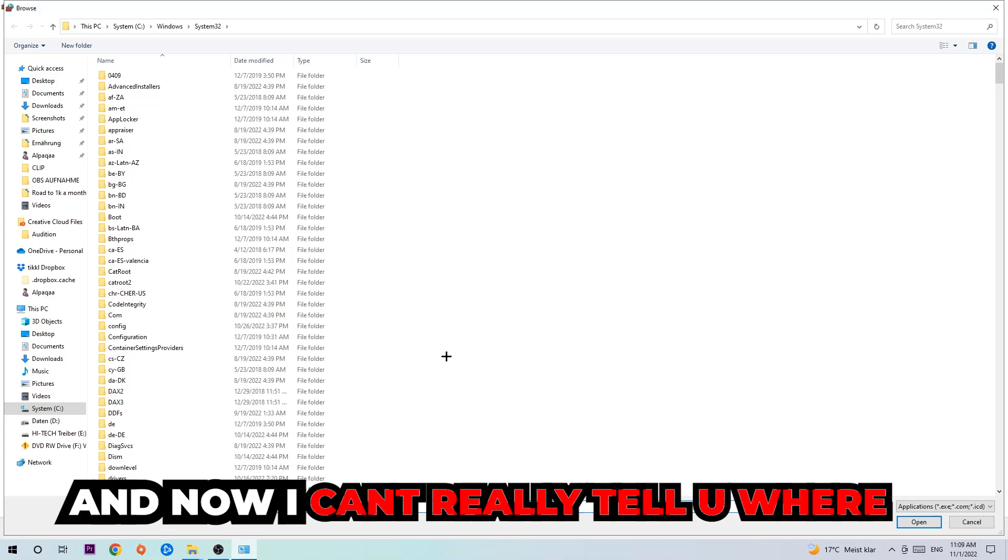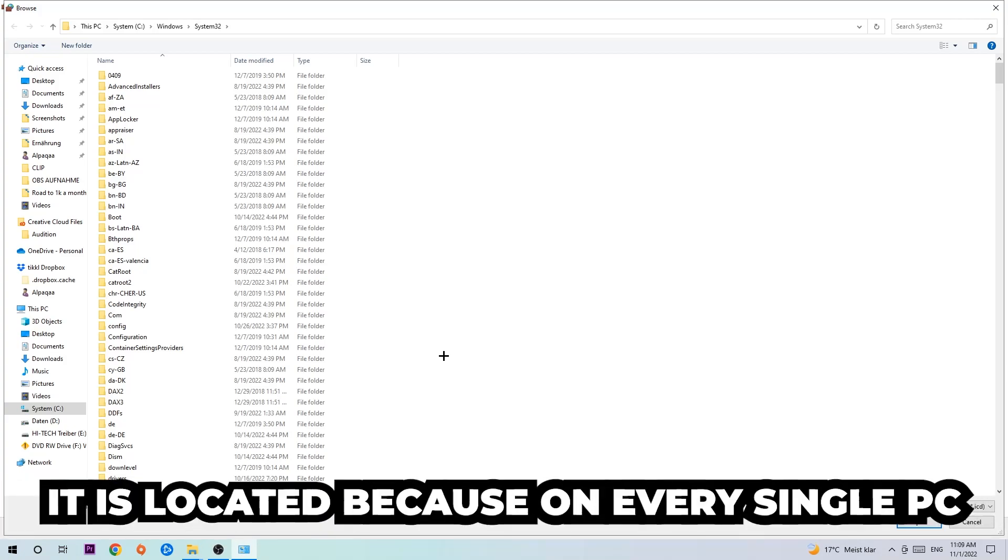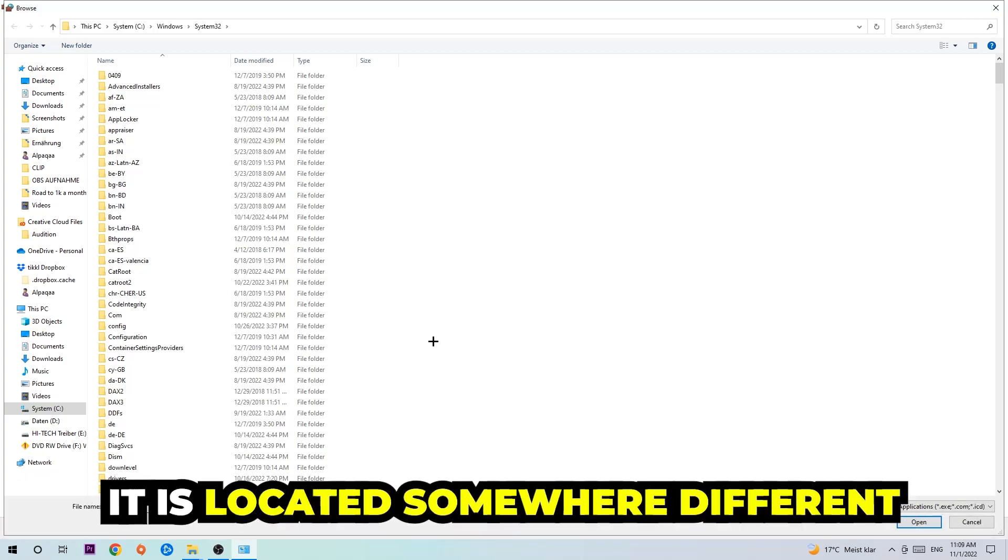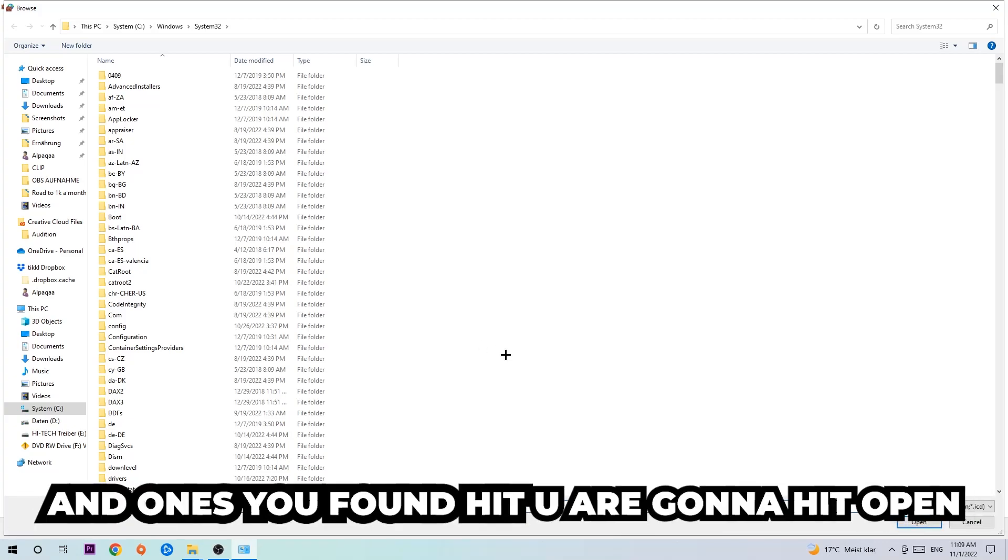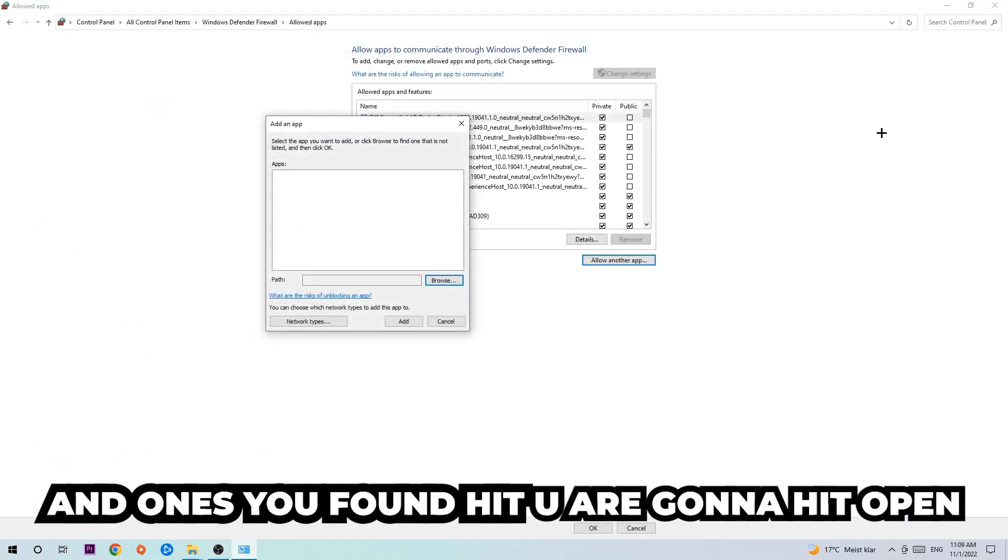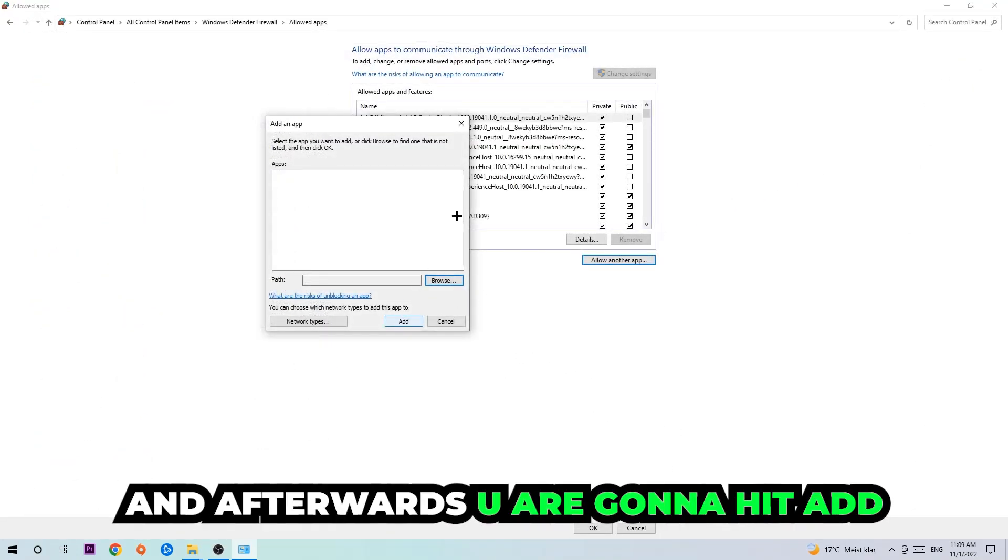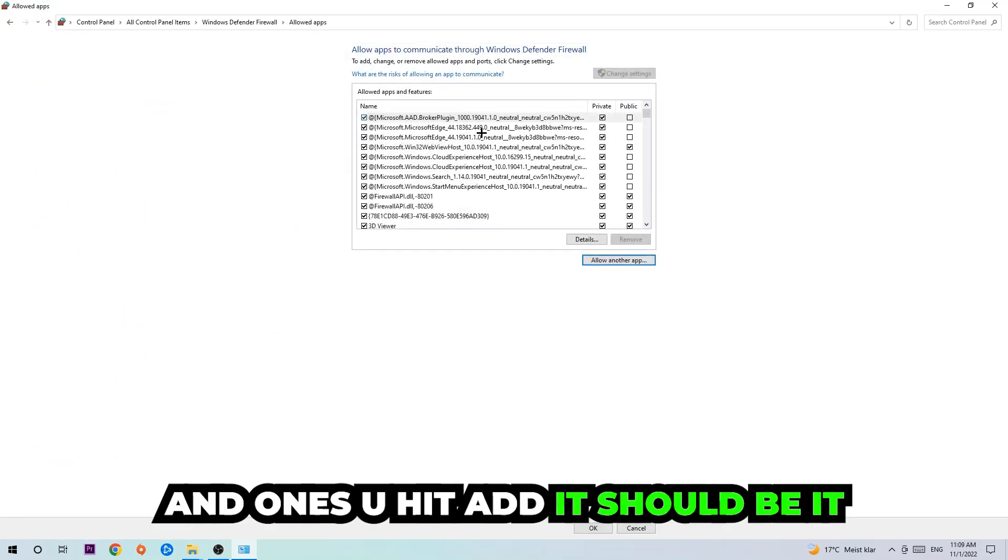Now I can't really tell you where it's located because on every single PC it's located somewhere different. You need to search it for yourself and once you found it you're gonna hit open. And afterwards you're gonna hit add and once you add it, it should be it.